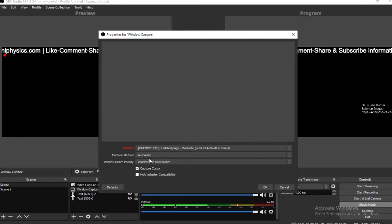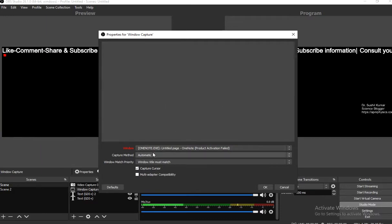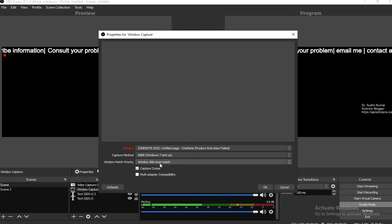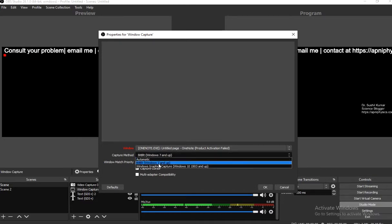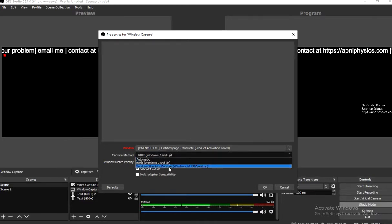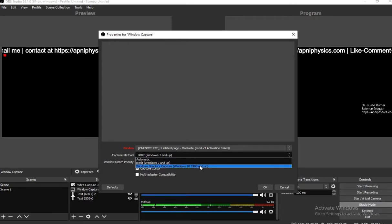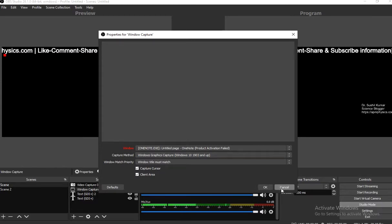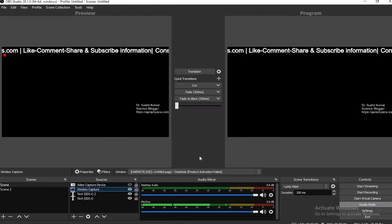When I set it to automatic, you can see a black screen. When I click BitBlt Windows 7 and above, nothing appears. At the third option, Windows Graphics Capture for Windows 10 1903 and up, nothing is visible either. So let's see what the problem is — I'll cancel it.